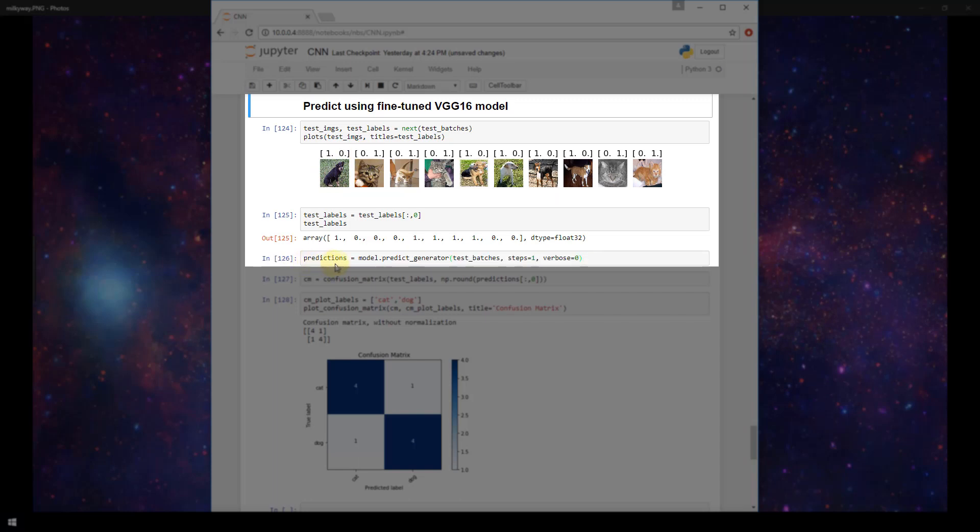Now I'm creating this predictions variable and we are setting that equal to model.predictGenerator, exactly what we did before with our original model. Now we're doing it with our fine-tuned VGG16 model. And we're passing it in our test batches. We're setting our steps equal to 1.